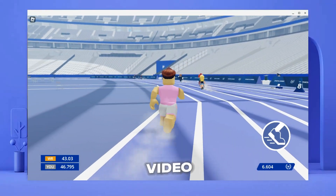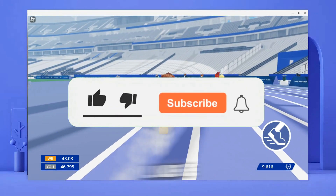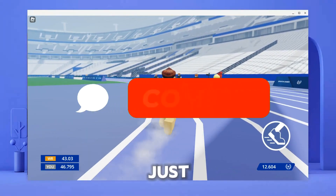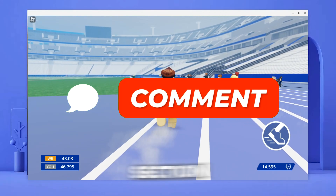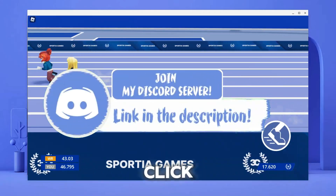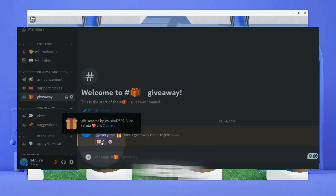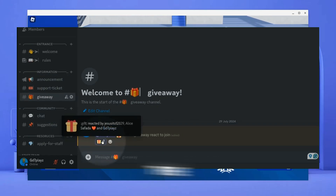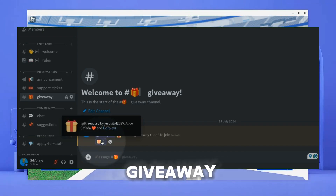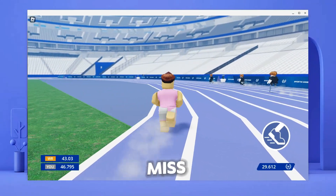I'll be doing a giveaway for this video. If you're interested in earning some Robux, go ahead and smash the like, subscribe, and bell button, then comment 'Robux' in the comment section. Next, go to the description box and click on my Discord. Once you're in my Discord, you'll see a giveaway tab — just react with the emoji. This giveaway will be ending pretty soon, so don't miss your chance.